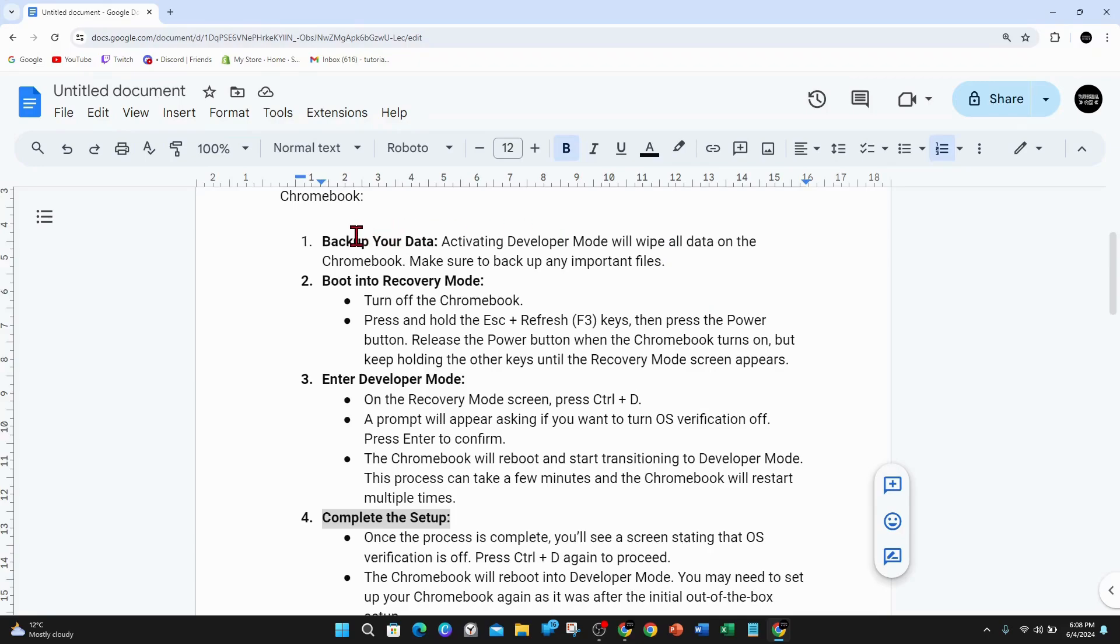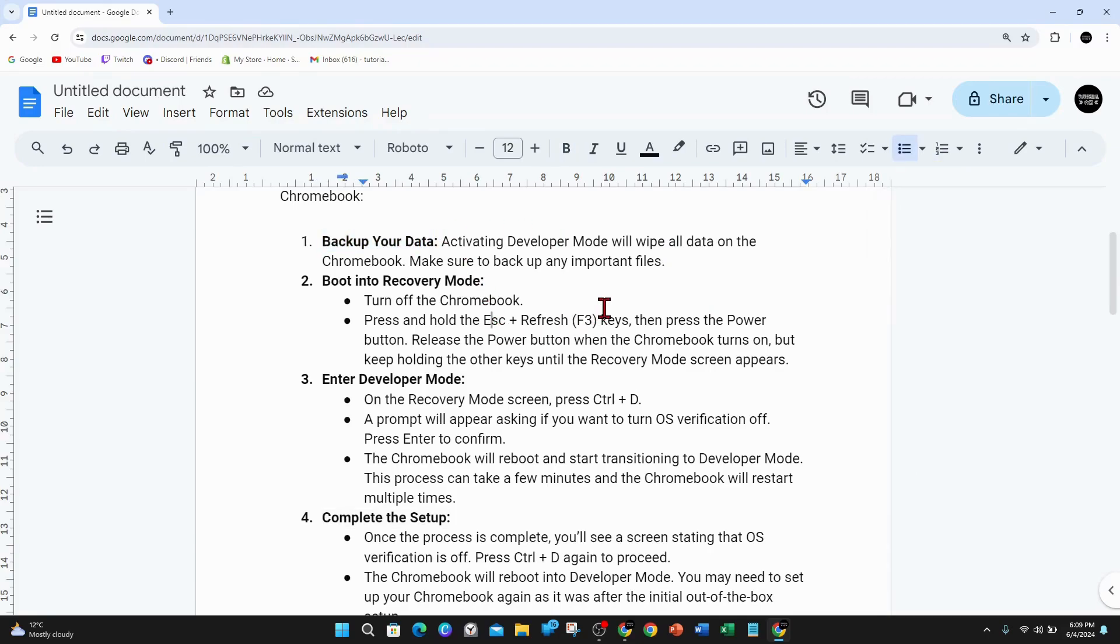First, you want to back up your data. Activating developer mode will wipe all data on the Chromebook. Make sure to back up any important files.